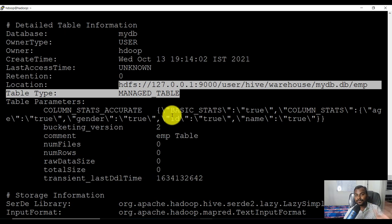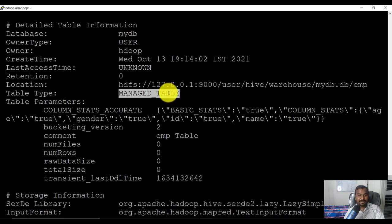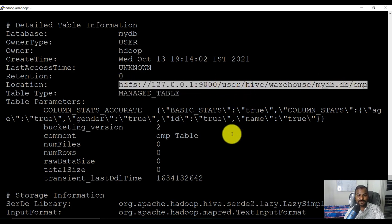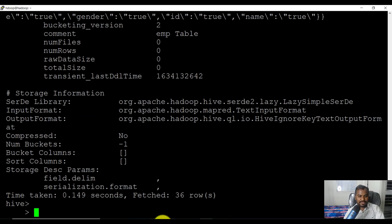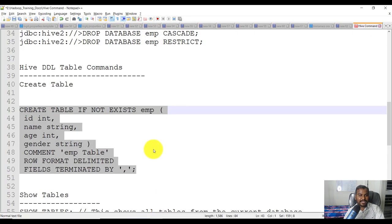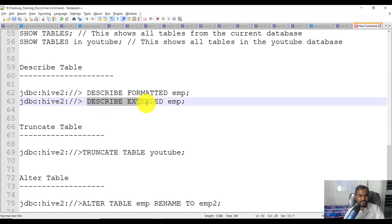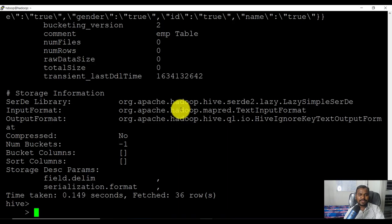The 'describe formatted' command also shows the storage location as an HDFS path, and importantly whether the table is a managed table or an external table — there are two types of tables in Hive. So 'describe formatted table_name' is a really important command. You can also use 'describe extended table_name', which gives similar information.